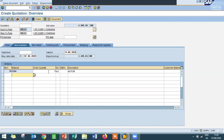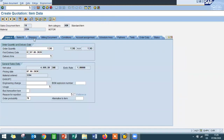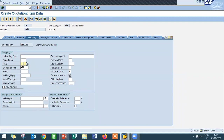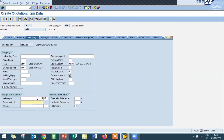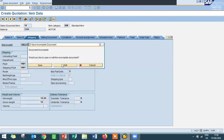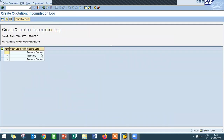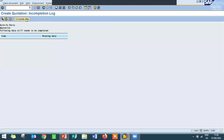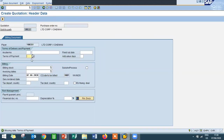Double-click on the line item, go to Shipping, and enter plant and storage location. Enter net weight and gross weight. The document is incomplete — click Edit. Incoterms and payment terms are incomplete. Complete the data by entering incoterms and payment terms.